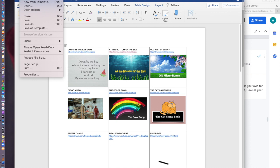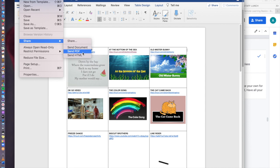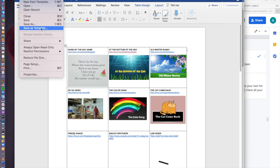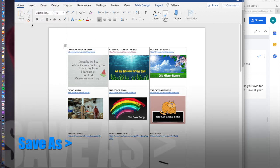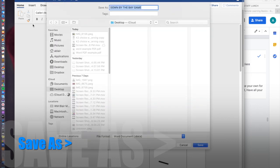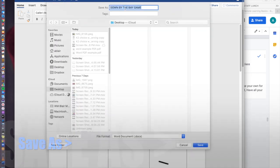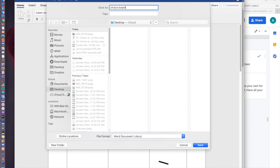I can go to file, share, send PDF - or that's if you would like to email. You can email it to yourself. I don't necessarily like to do that. I think it's better to go save as and this is where you can give it a title. I'm going to call this choice board PDF.